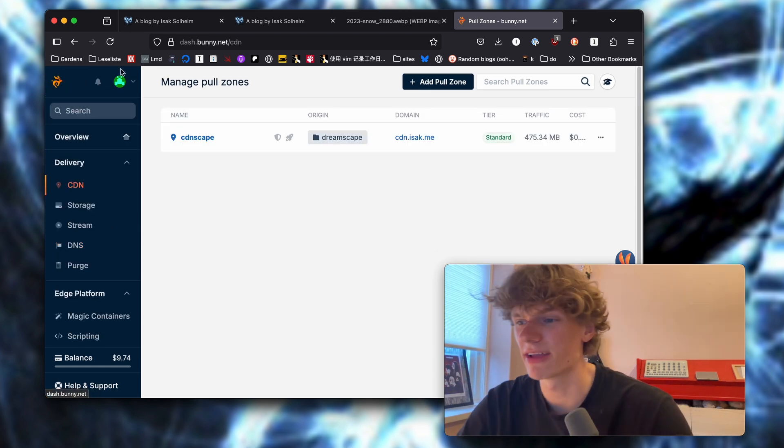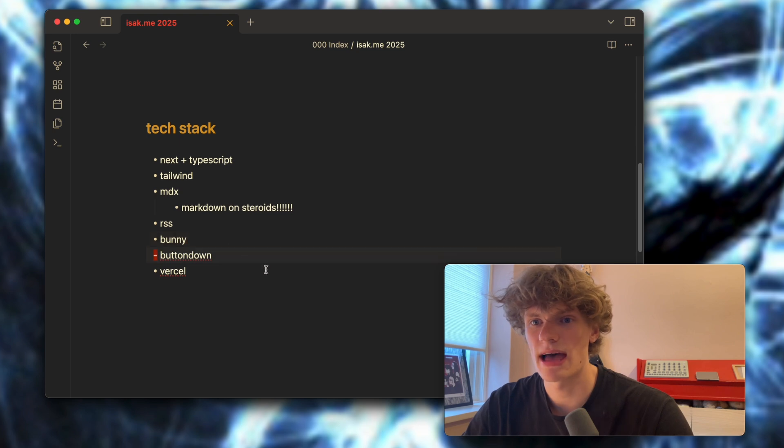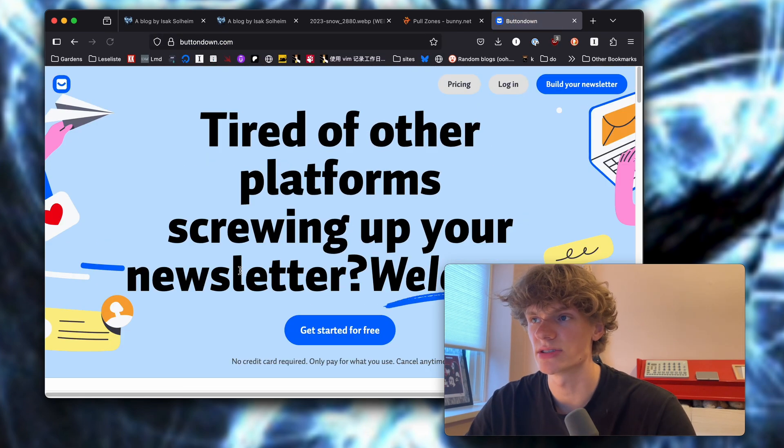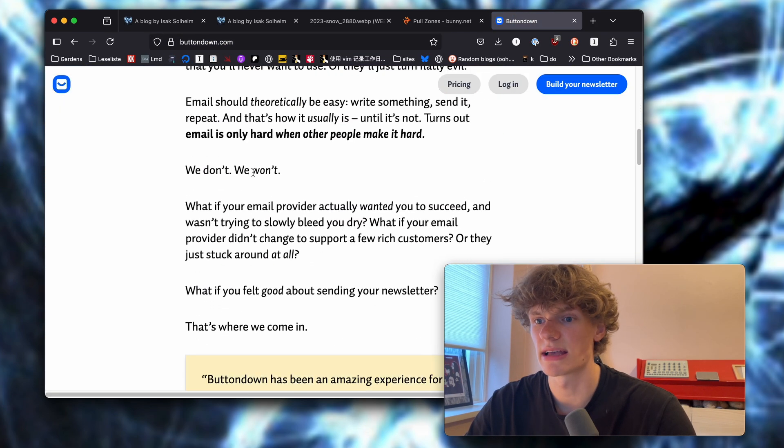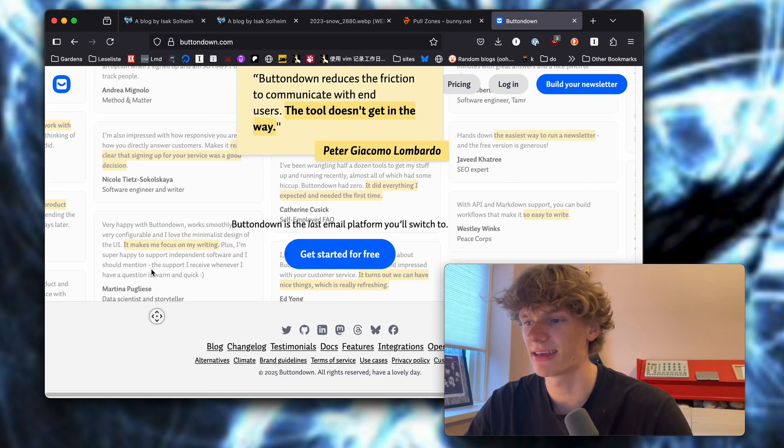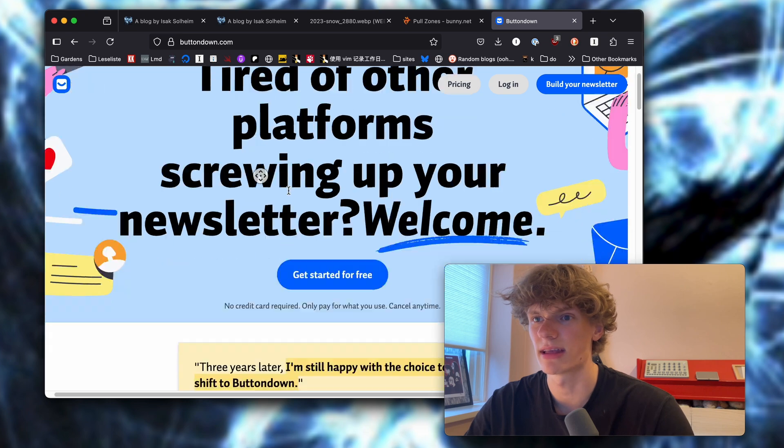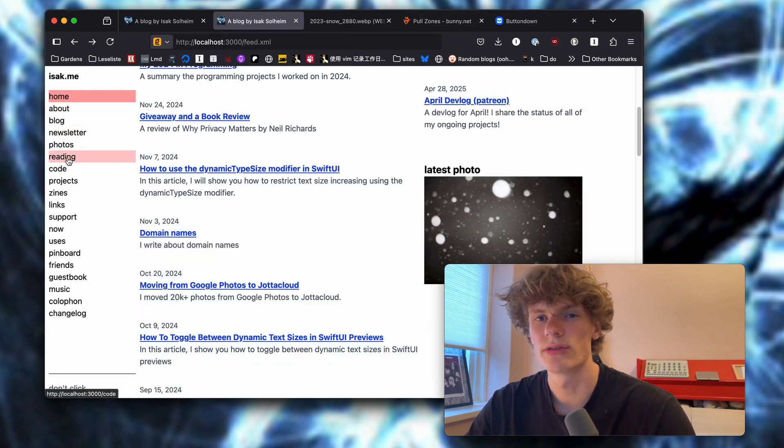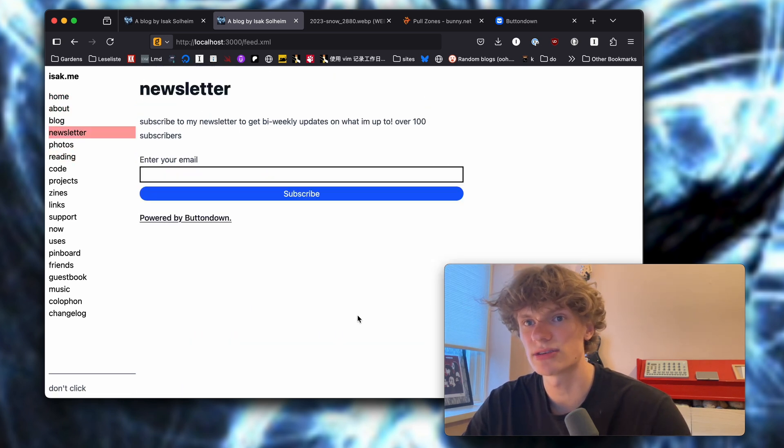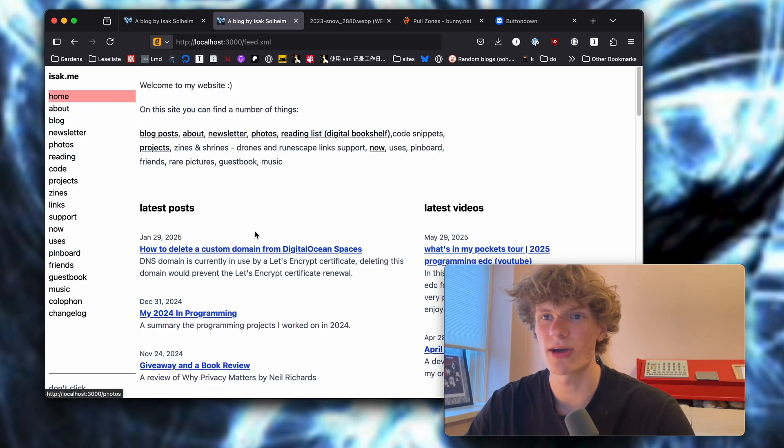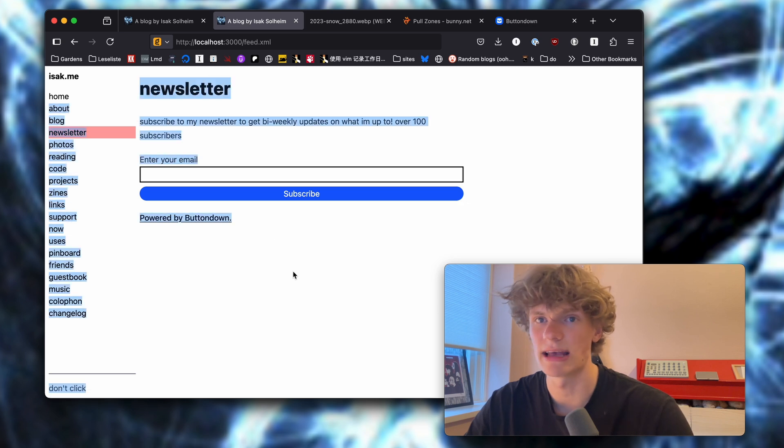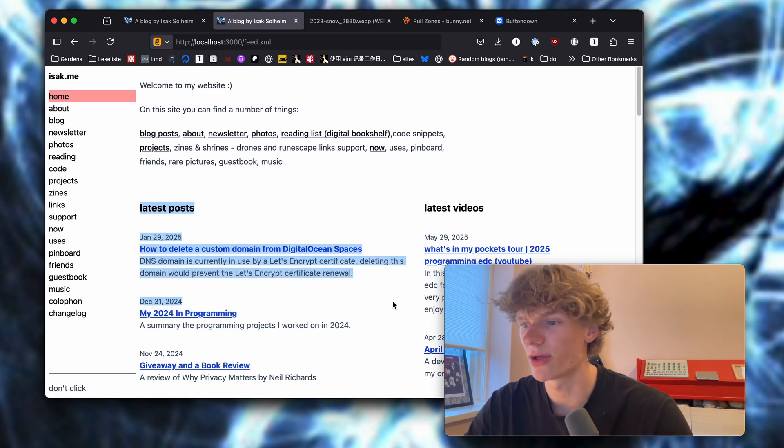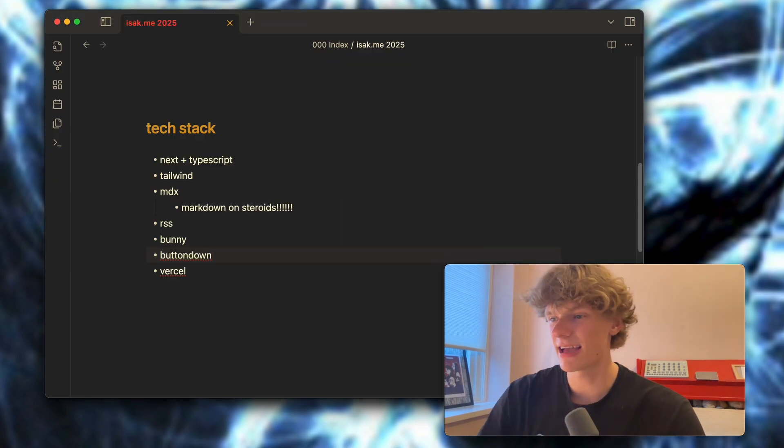Then we have my newsletter service which in my case is Button Down, which I've been super happy with. It feels very personal as there's just this one dude running it I think, and he has a pretty nice newsletter himself where he talks about how it's going at Button Down. Right now I think there are 200 or so people signed up for my newsletter so I'm super stoked on that. If you want to sign up you can go ahead and do that on my website and I will send you an email once in a while, but I haven't sent anything since the 29th of January so I gotta get around and post something pretty soon.